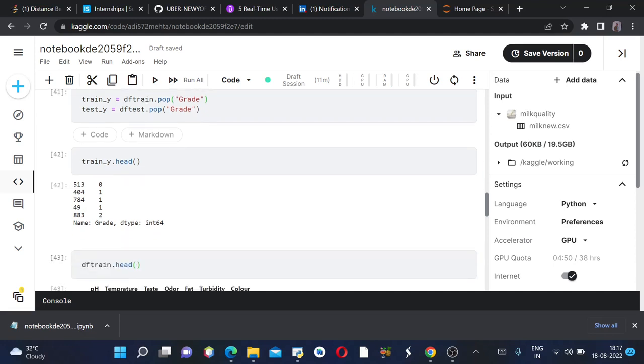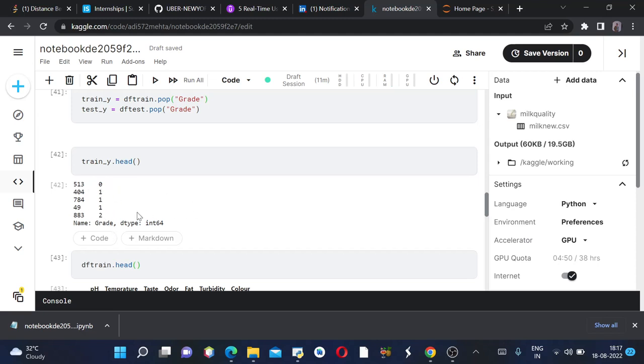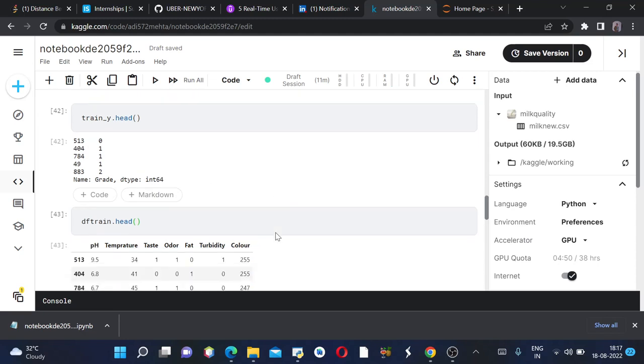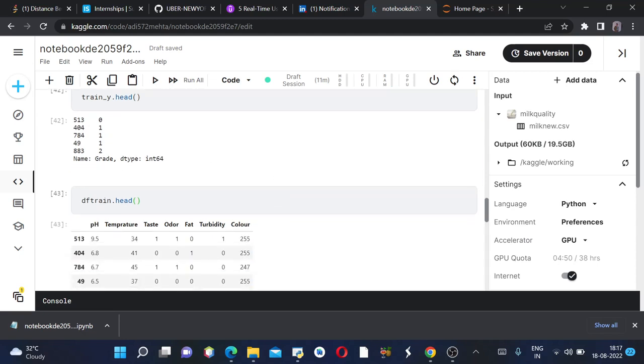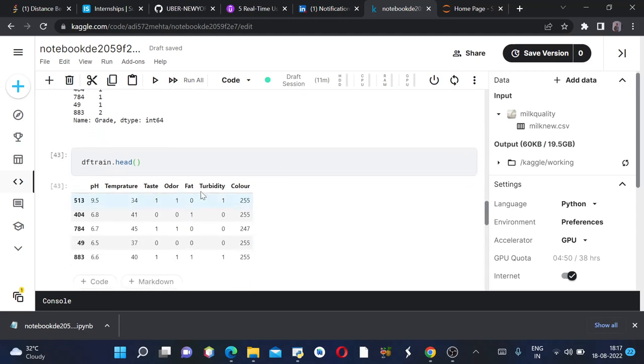We will be using it for validation. Again, now if you want to see train_y.head, we can see we have replaced the low, medium, and high values with 0, 1, 2, and the dtype now is int. Previously it was object. Now if we want to see df_train.head, as you can see, the grade column is removed and we are left with only seven columns now.